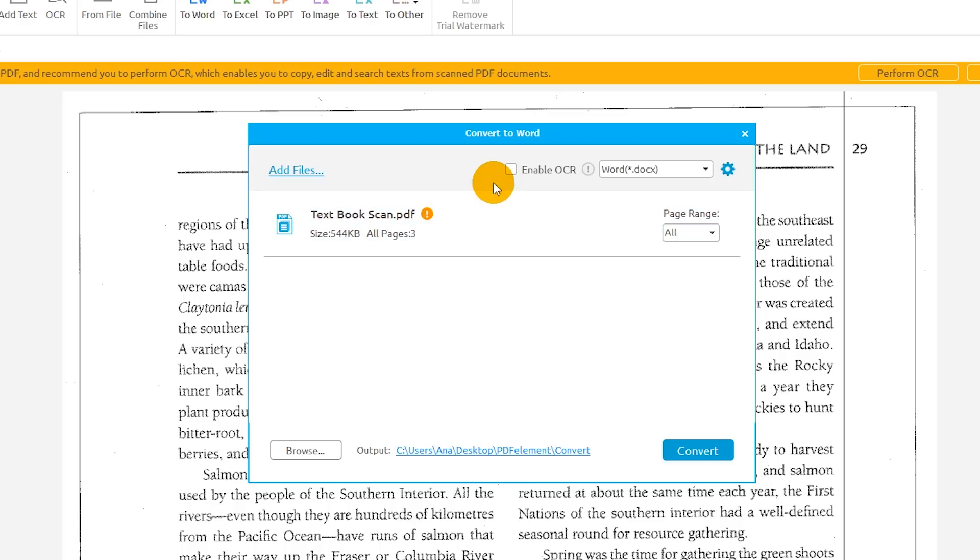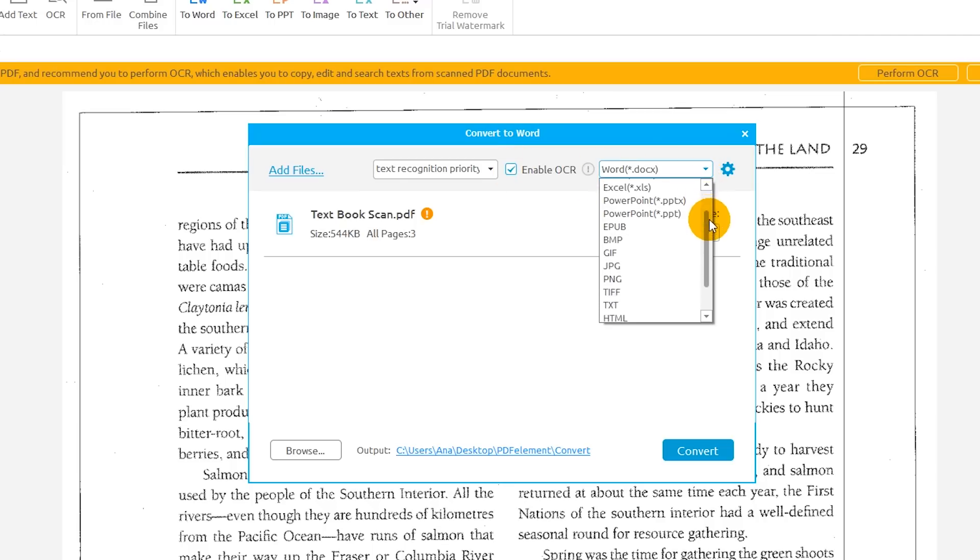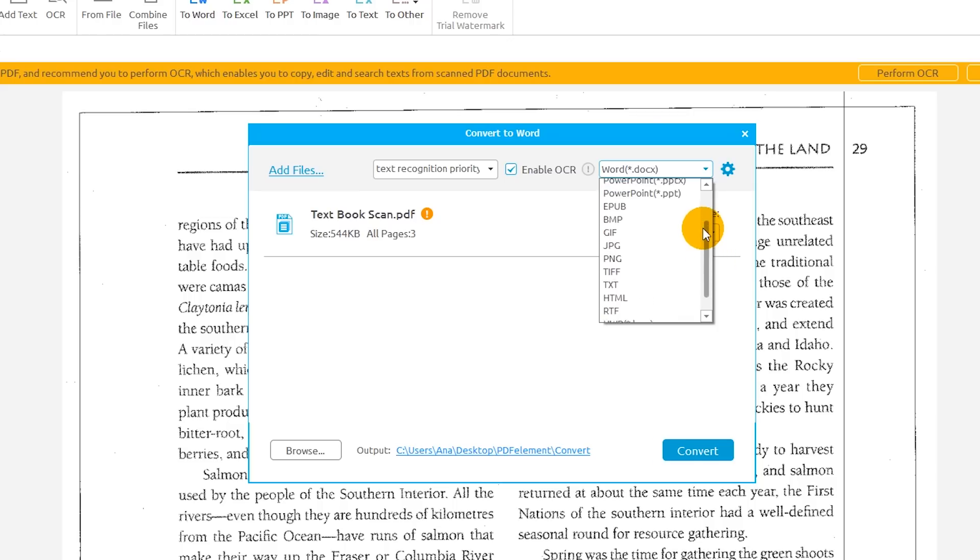So, I'll click the Enable OCR checkbox. Note that OCR may cause changes to the text and layout of the document. By default, the Word format is selected as the chosen output format, but I can change this to any available document format in the drop-down menu.